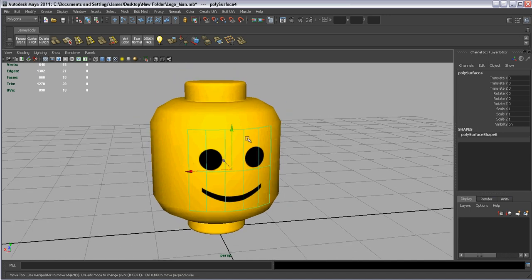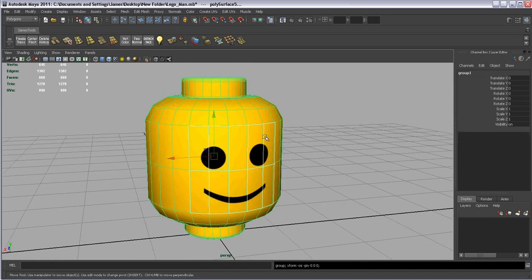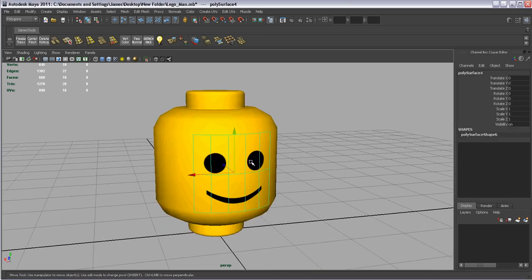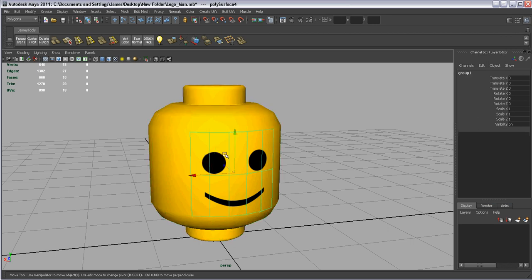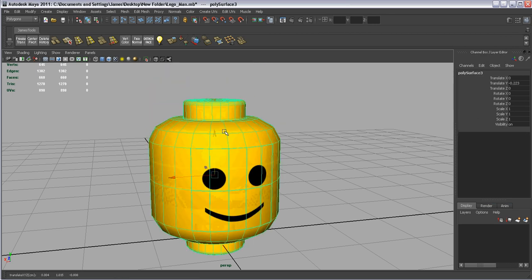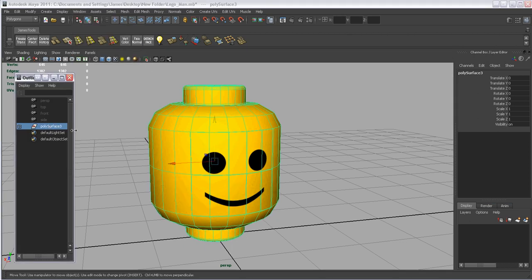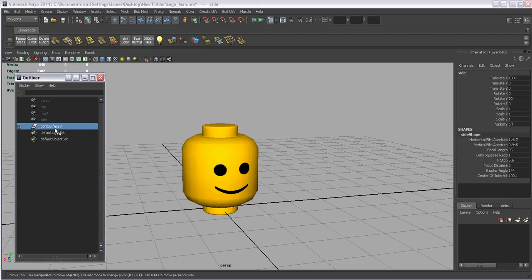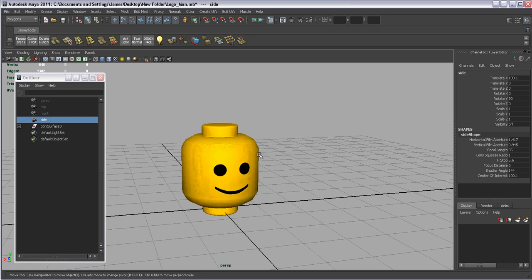Another workaround for it is to select the face part, select the body part, and hit Control G to group them. Now they're kind of grouped together. If we go Window, Outliner and look, they're grouped together now, so you can just select it and move them around as one piece.